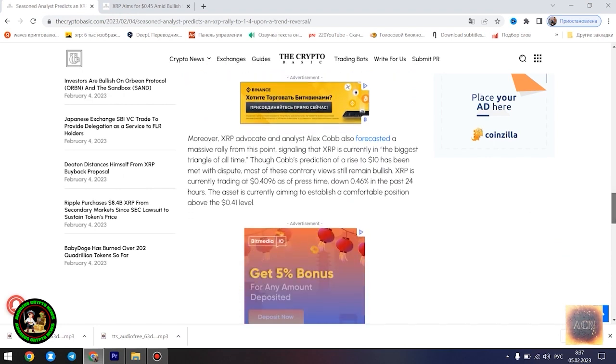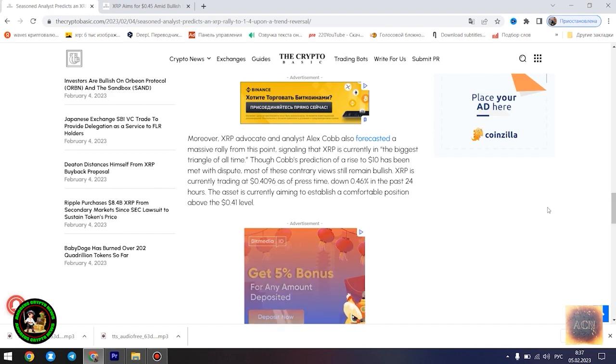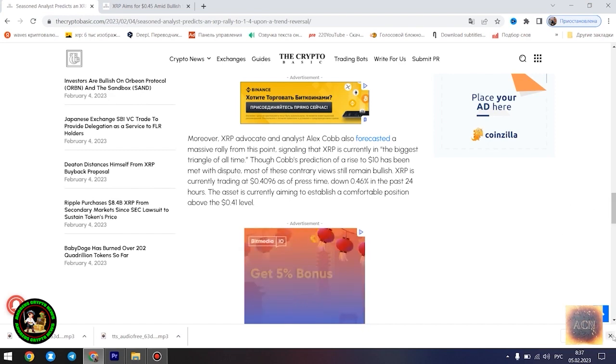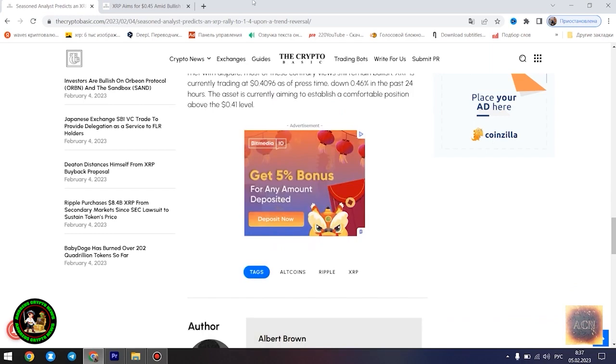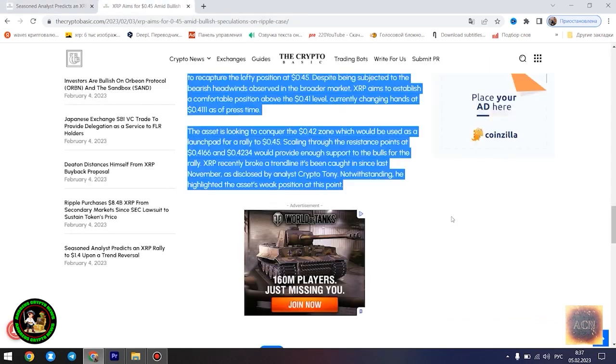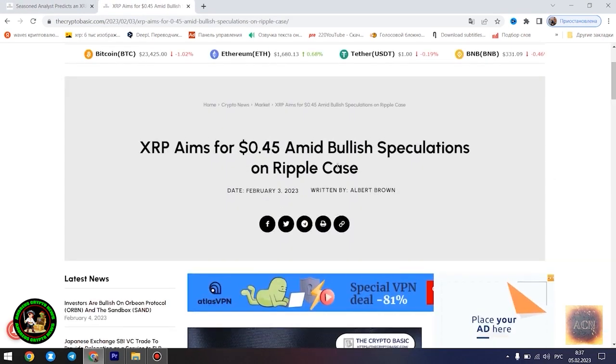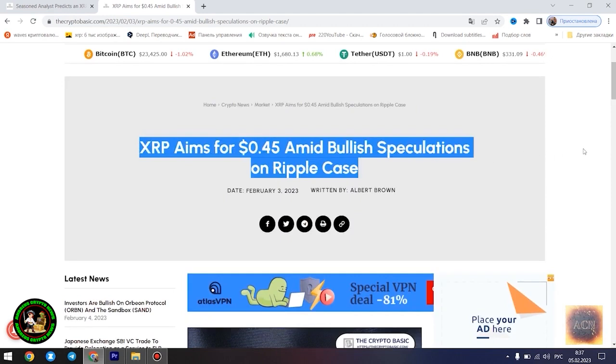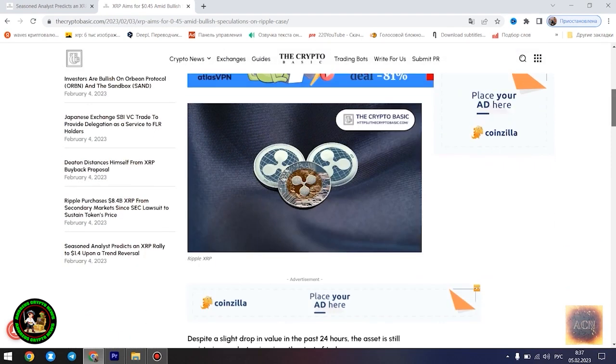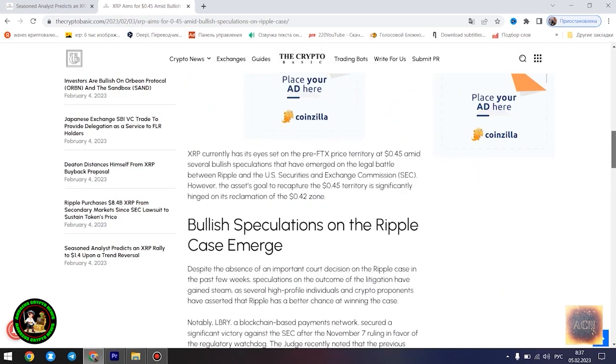For context, a falling wedge pattern is a bullish reversal pattern that occurs when the price of an asset is moving downwards but the price swings start becoming smaller and smaller down the slope, forming a wedge shape. This pattern is considered bullish because it suggests that the selling pressure is diminishing and the buyers are gaining control, a trend that could potentially lead to a price increase.